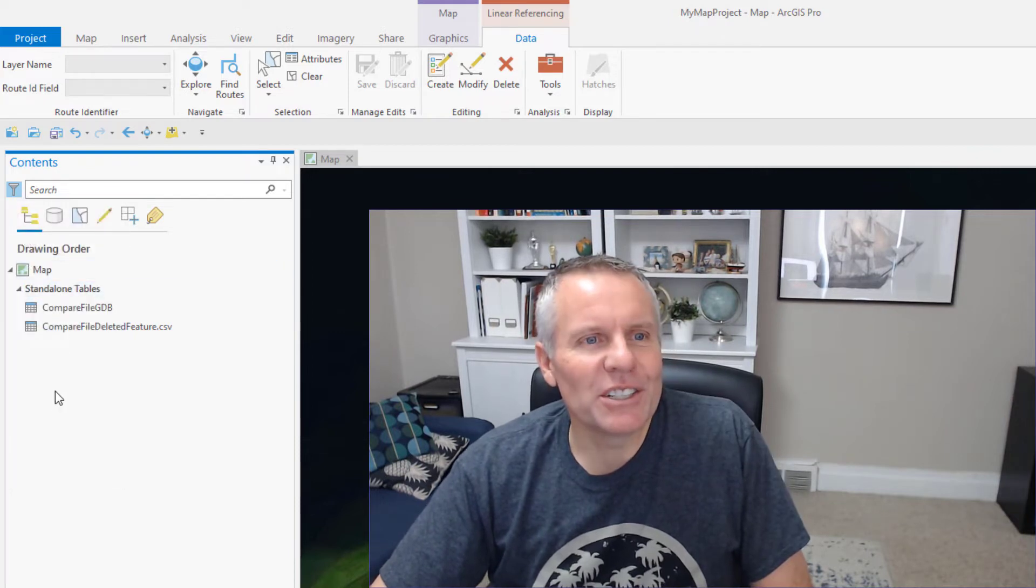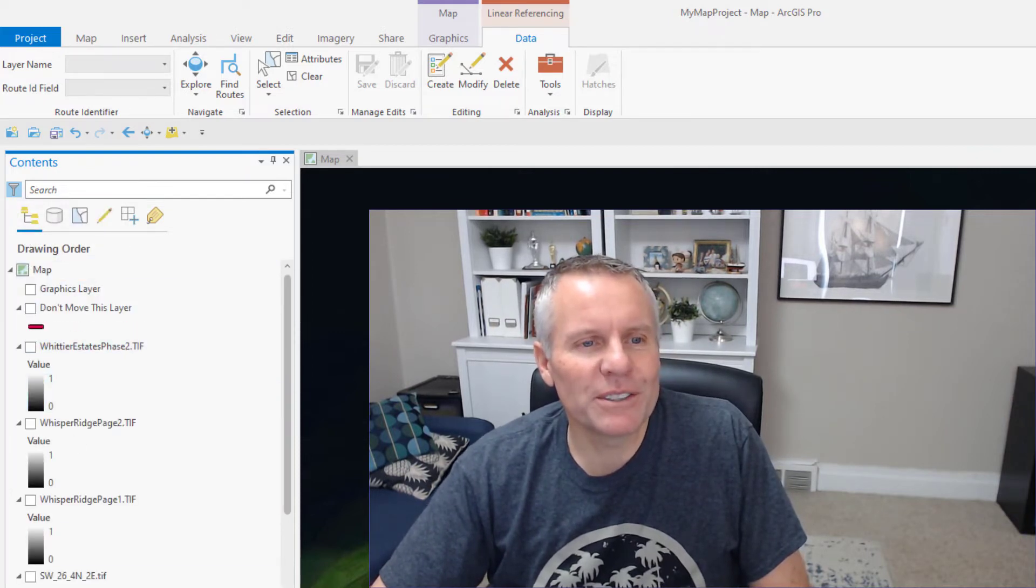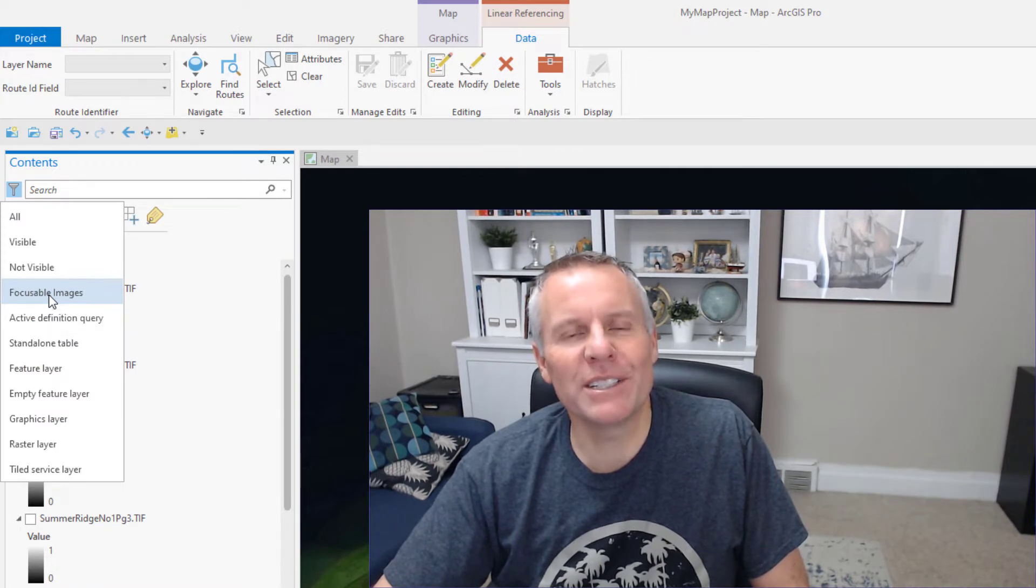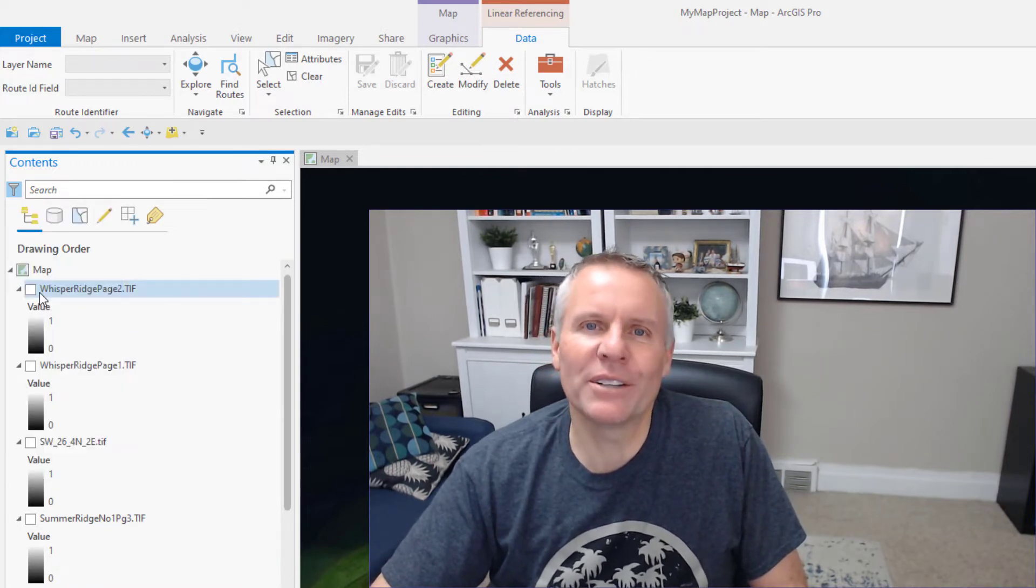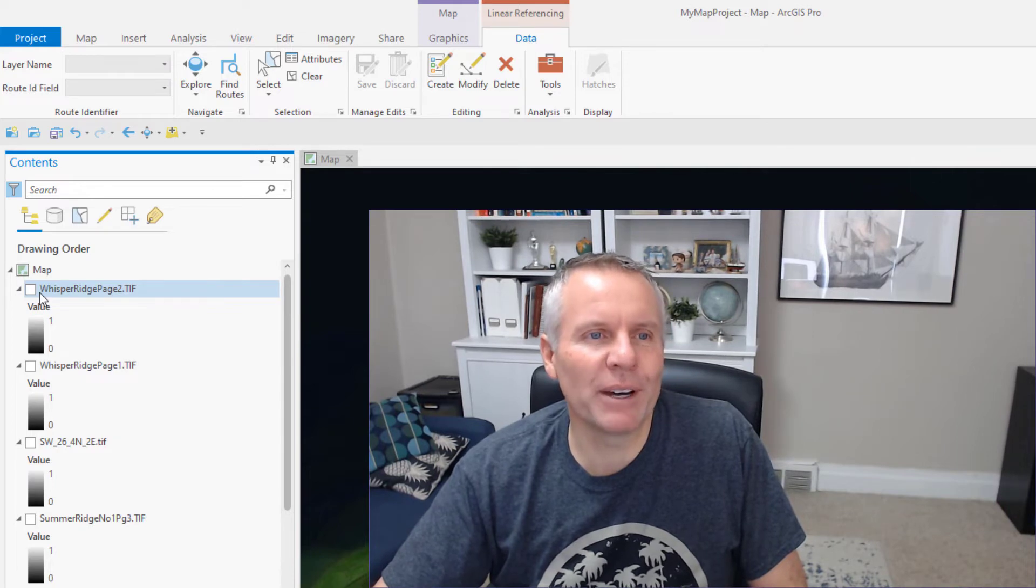You can change it to not visible if you want to turn something on. Focusable images is used for the image analyst extension, but it also shows you what rasters are in my contents.